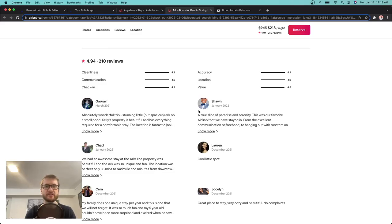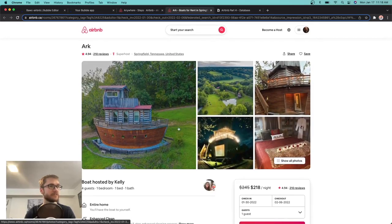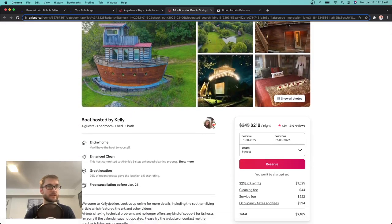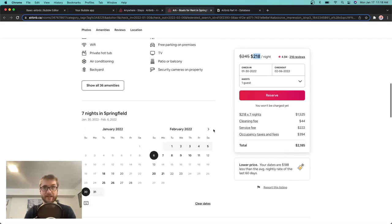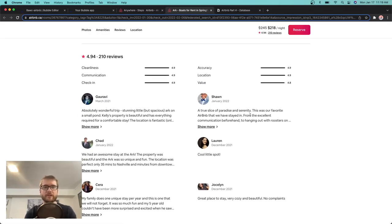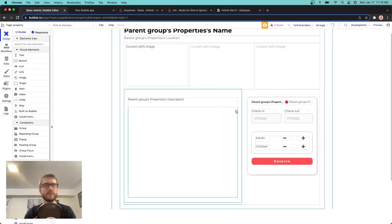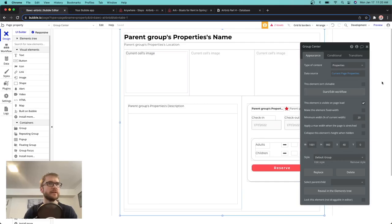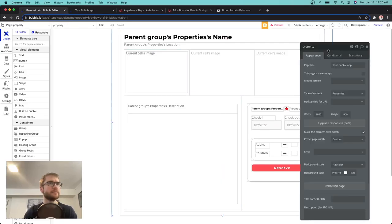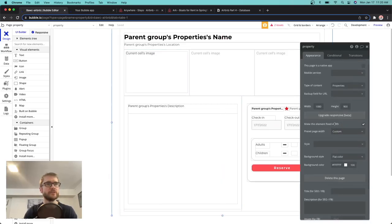Airbnb has locked this down so you can only write a review if you've actually stayed at that location recently — which I unfortunately haven't. I would love to stay at the boathouse for $218 a night, but I don't have that kind of money. For our sake, we're just going to have a button that says 'leave a review' right on our property page. We'll take our page and make it a little bigger — change the height to 1500 — so we can fit some review stuff at the bottom.